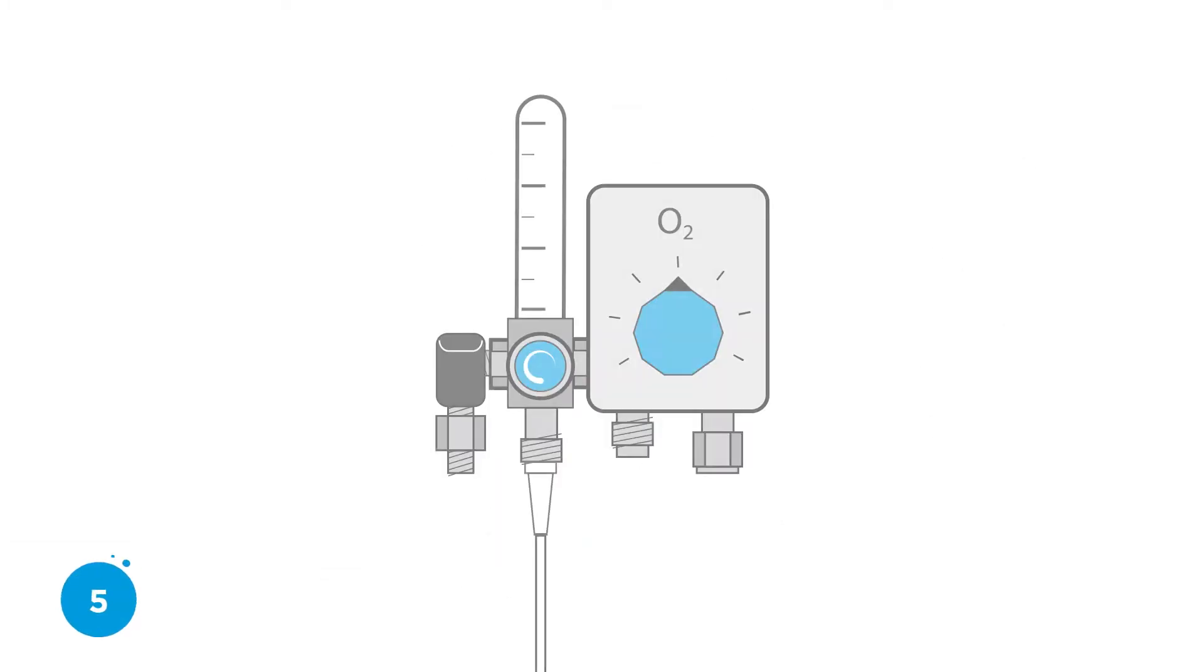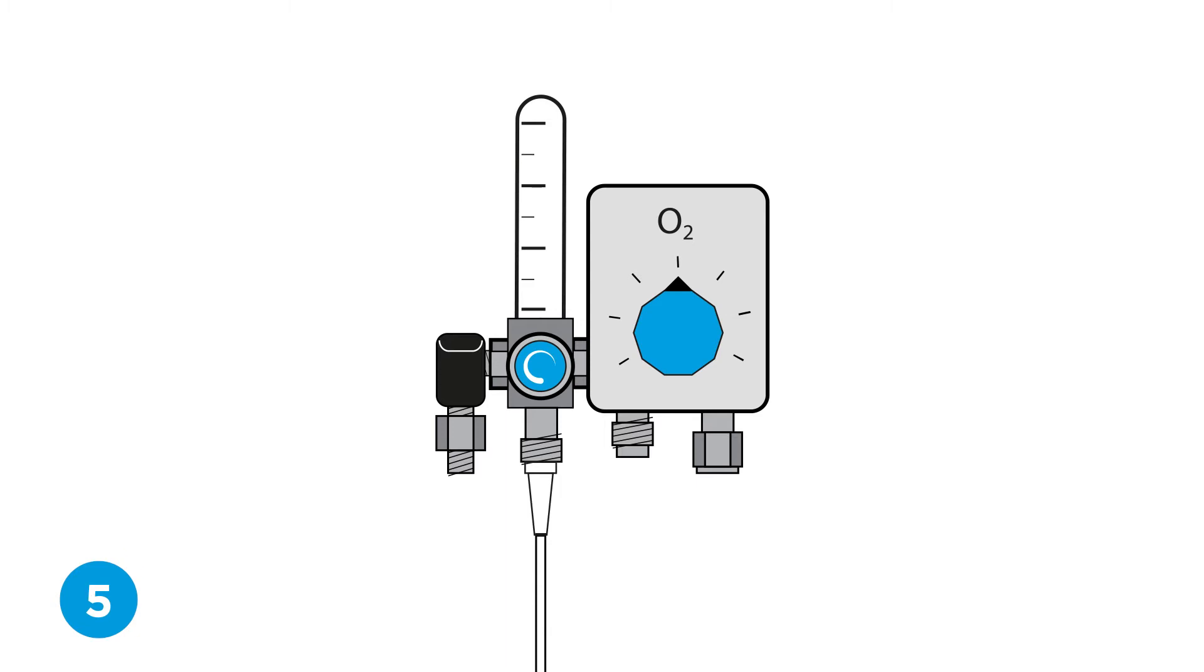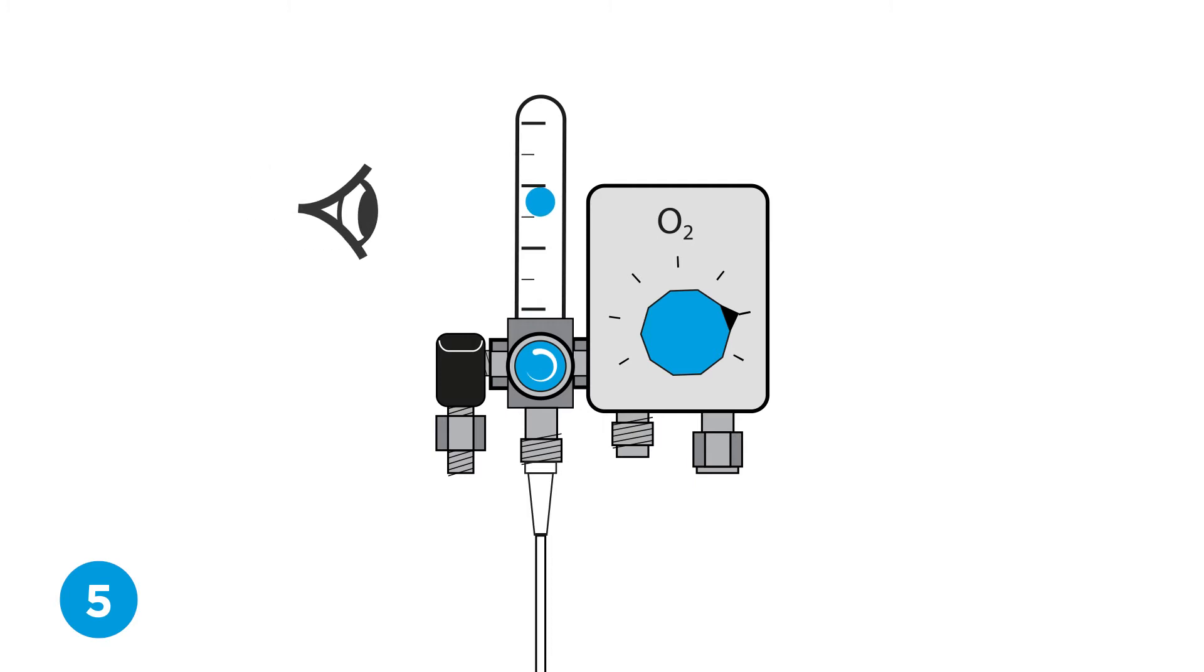Step five, set flow rate. Set gas supply to the desired flow rate between 6 to 15 liters per minute.